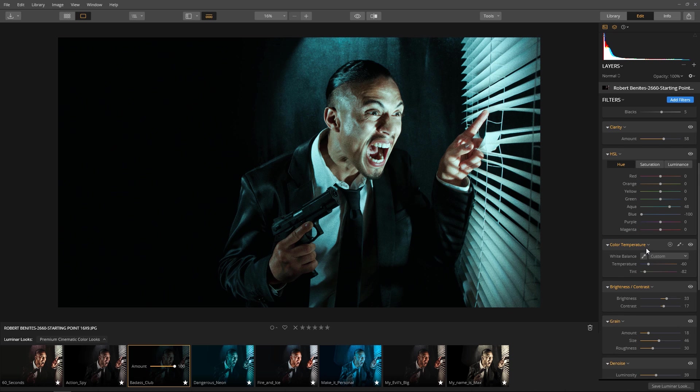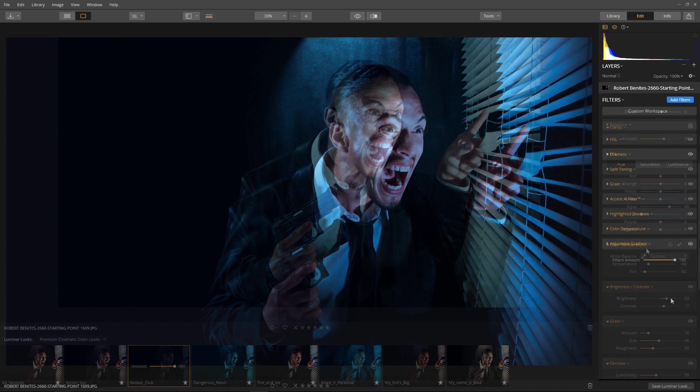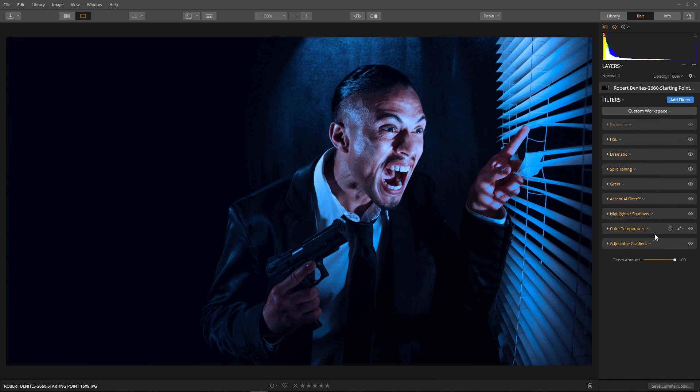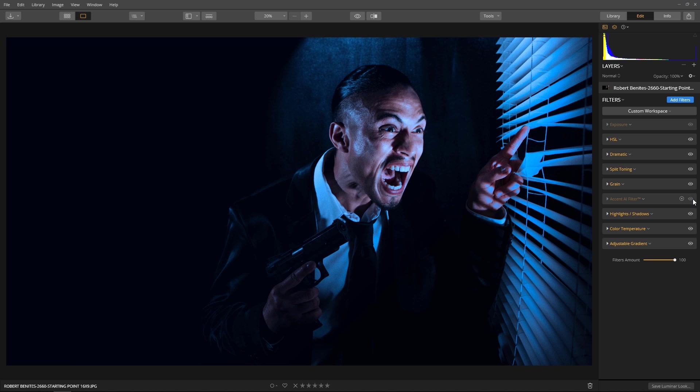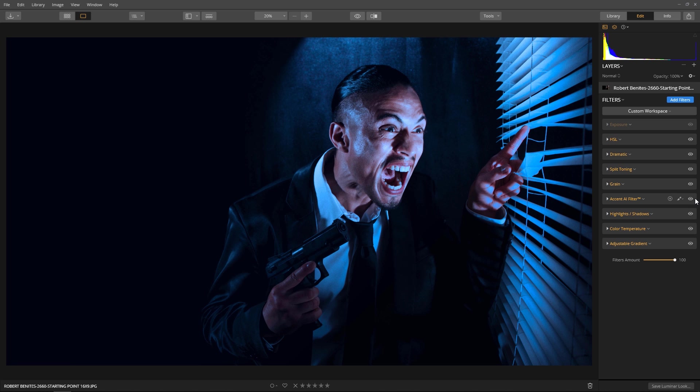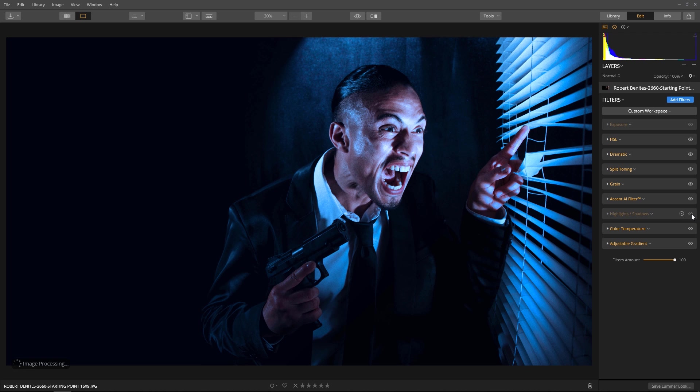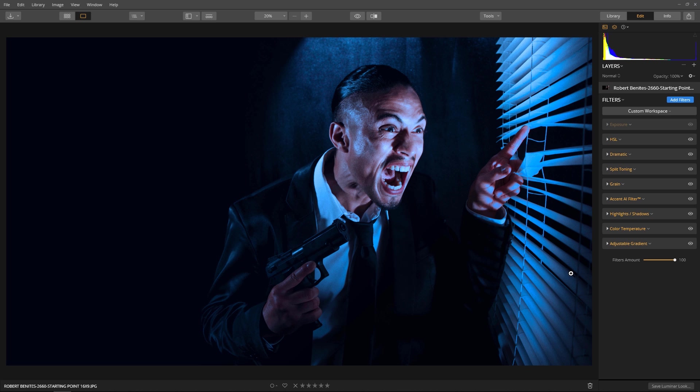Since everyone doesn't have the premium looks collection, let's modify the free Royal Fun look. These are the additional filters I added to the Royal Fun look. Accent AI—if you notice, it's bringing out a little bit more depth to the assassin. The Highlights and Shadows is going to bring down the highlights on the window shade here.